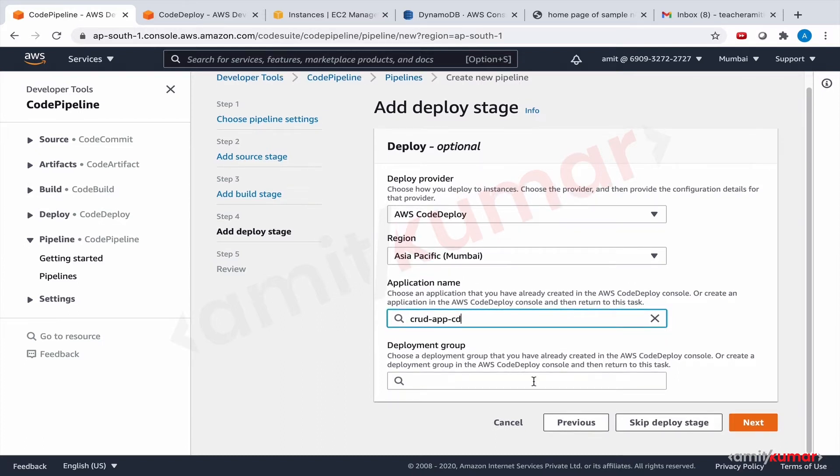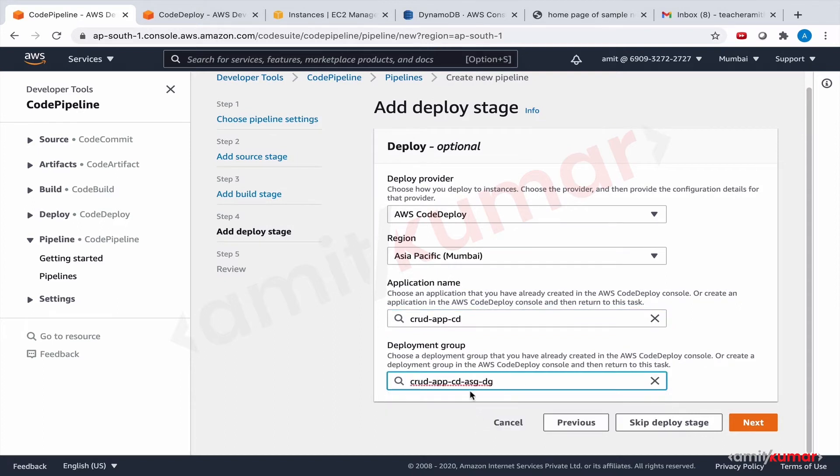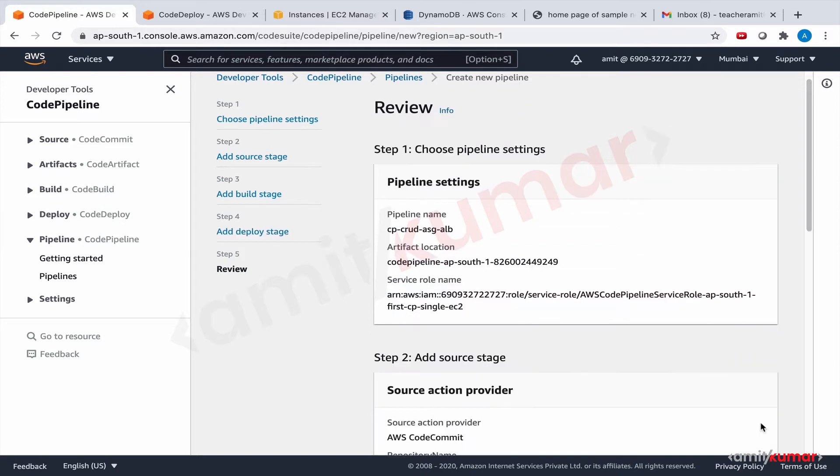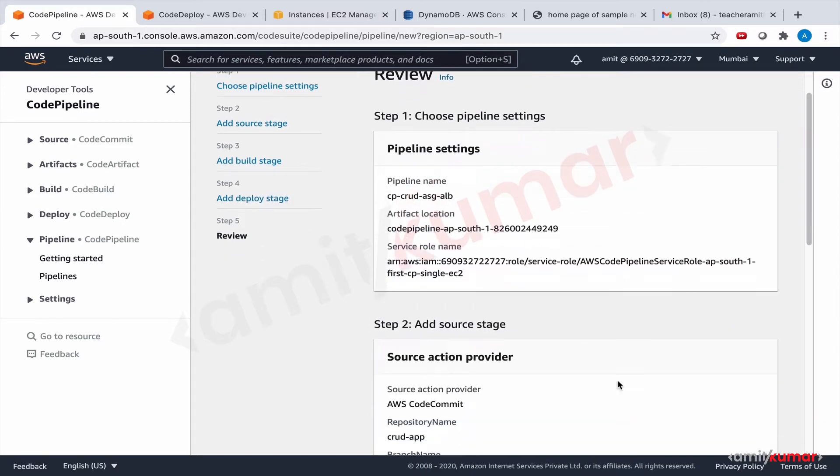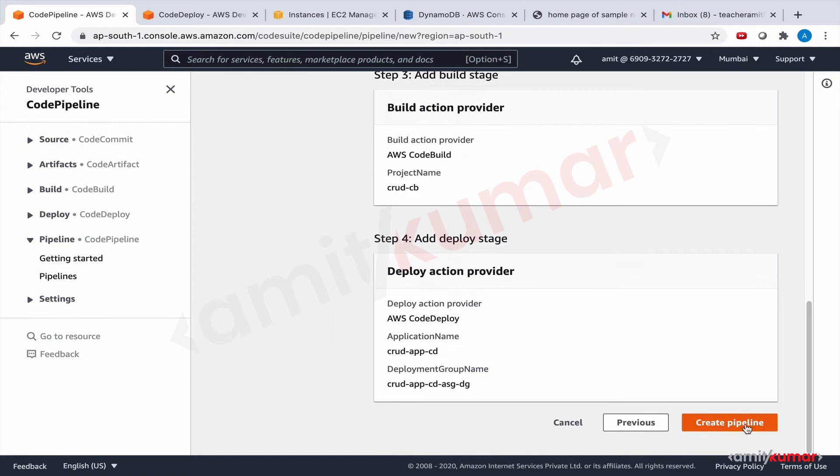And deployment group is this one, CRUD app CD ASG DG. So whatever configurations you have done in this deployment group is how your application will be deployed. Next, that's it. Click on create pipeline.